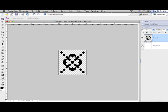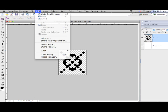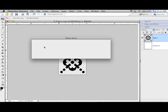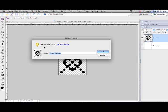Click on the eye to the left of the background layer to make it transparent. Go to the edit menu and select define pattern. I'm going to name this pattern flower one.